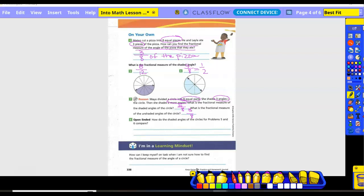Number eight: how do the shaded angles of the circles for problems five and six compare? We have these purple shaded angles and these blue shaded angles. The purple angles are less than the blue angles. And since they're smaller, do you get more of them in the whole circle? Yes.